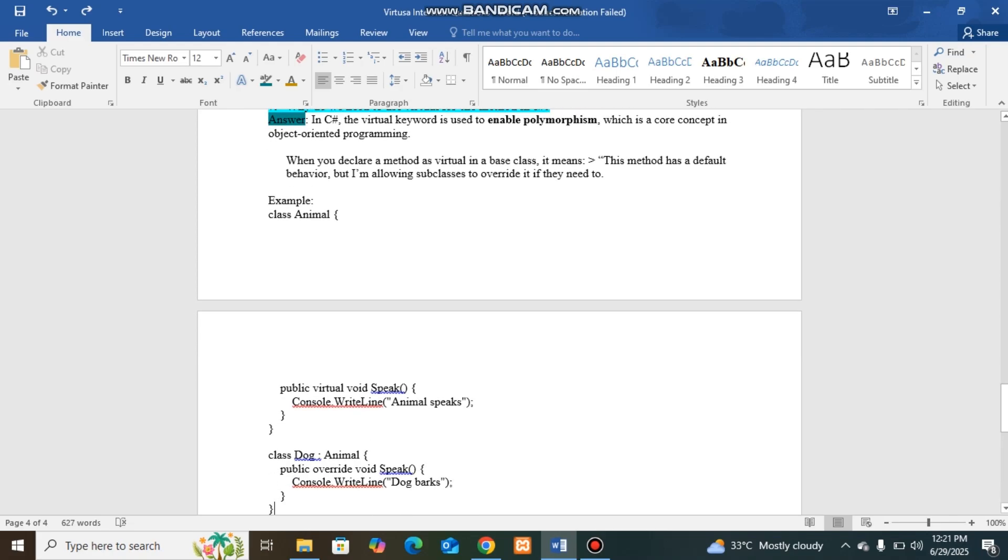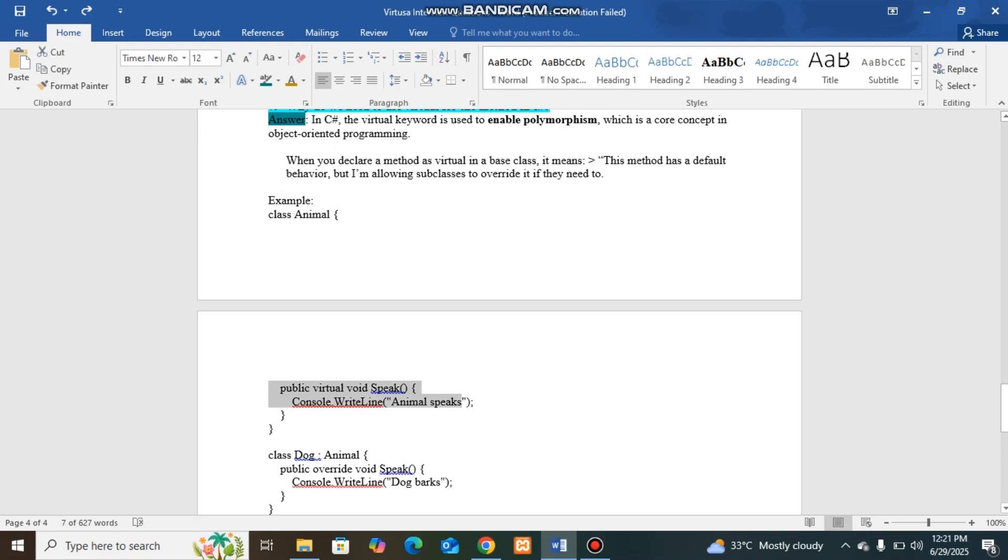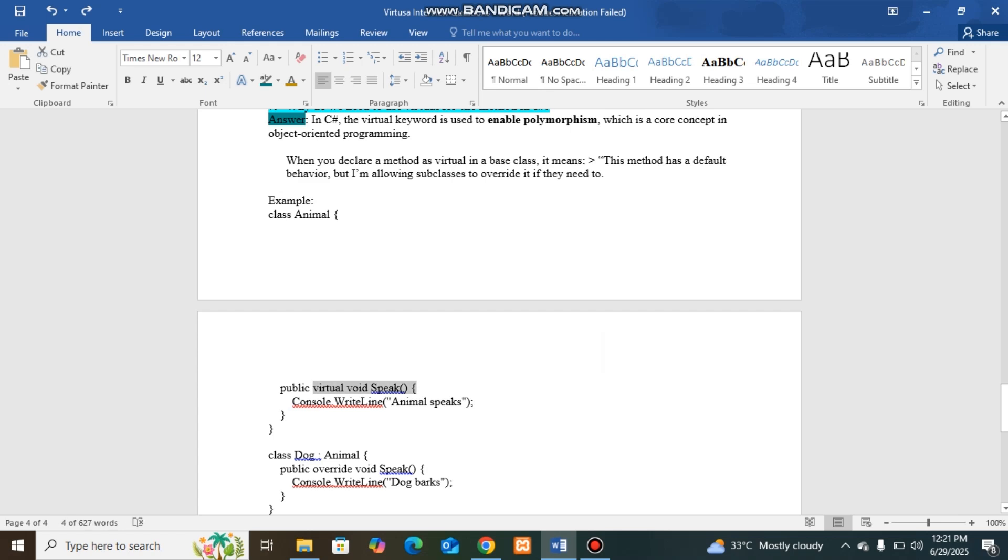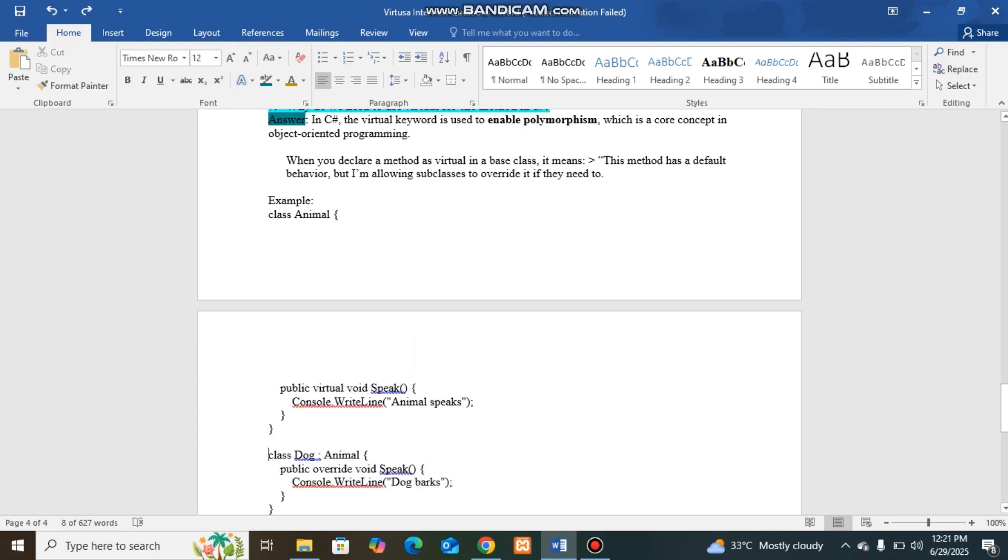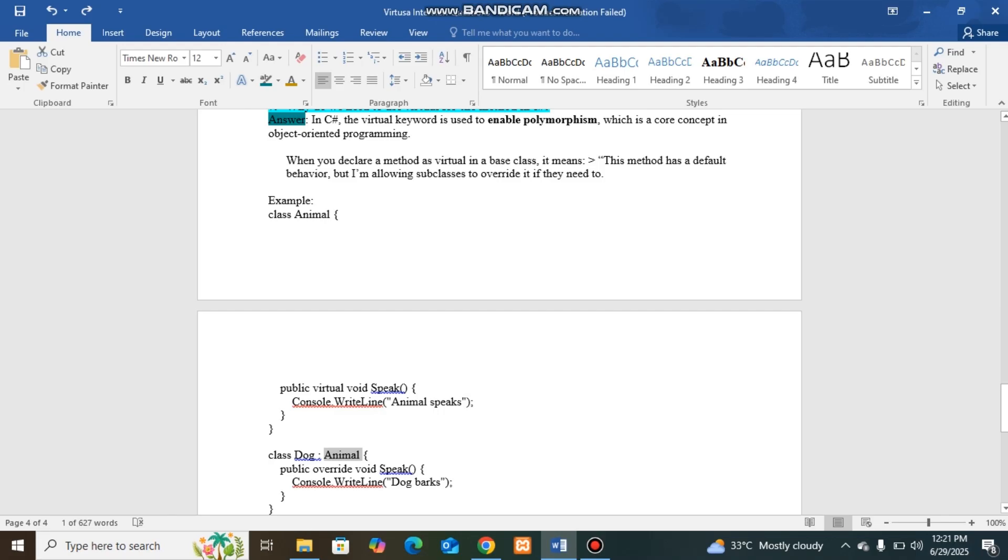When a class is having a method speak which is virtual, it can be overridden in the subclass. So here I called animal class by implementing into dog class using override.